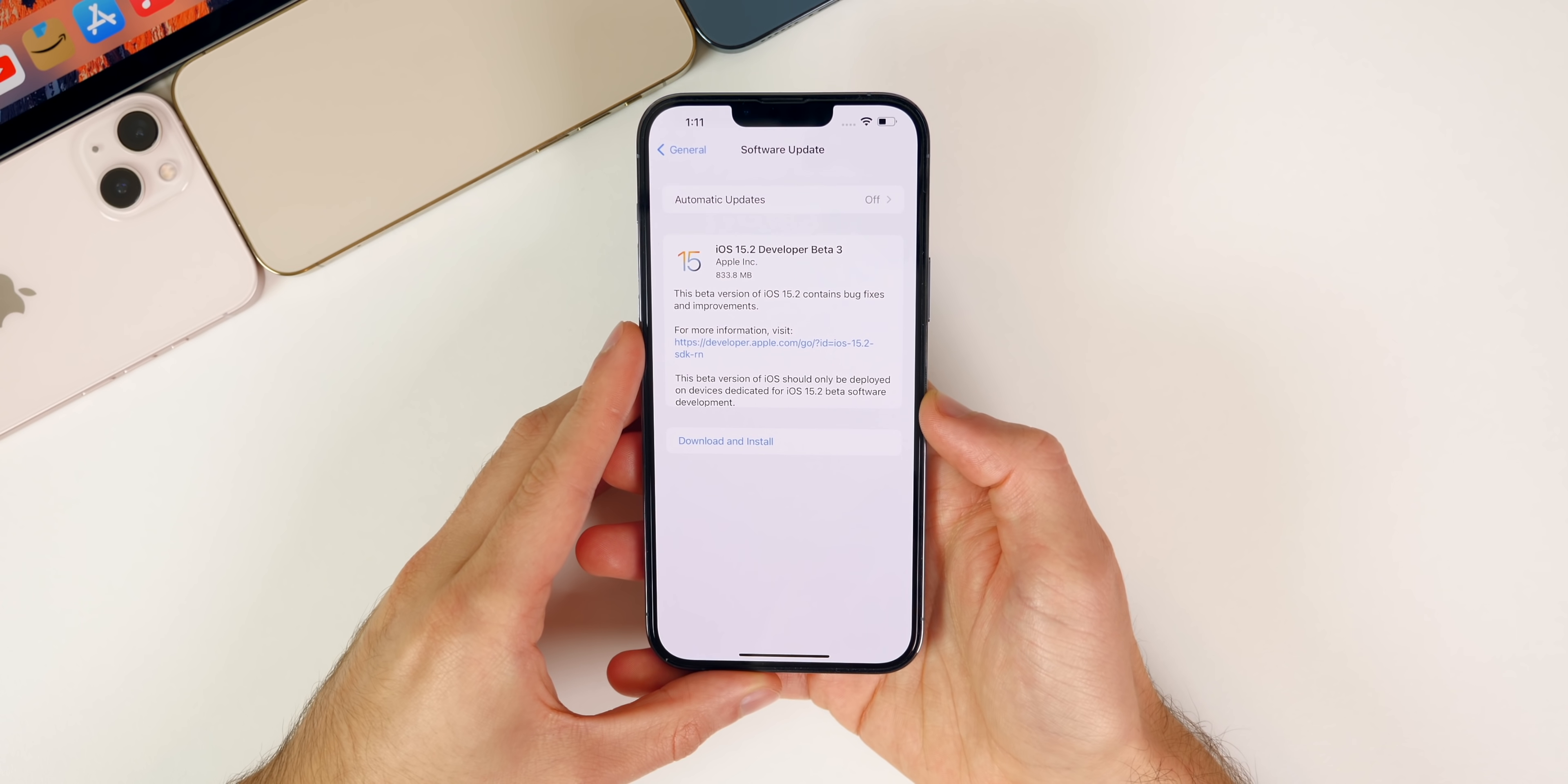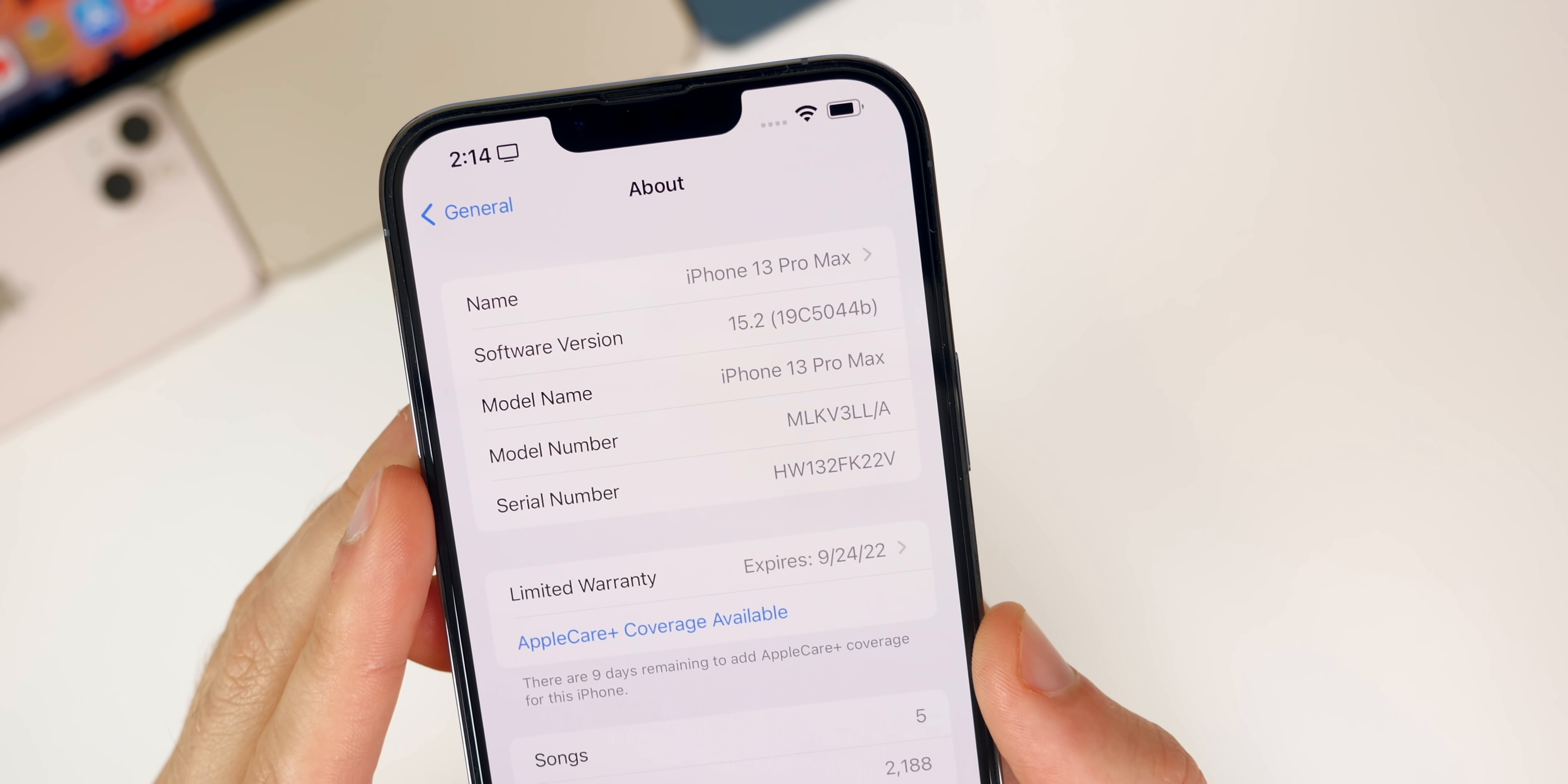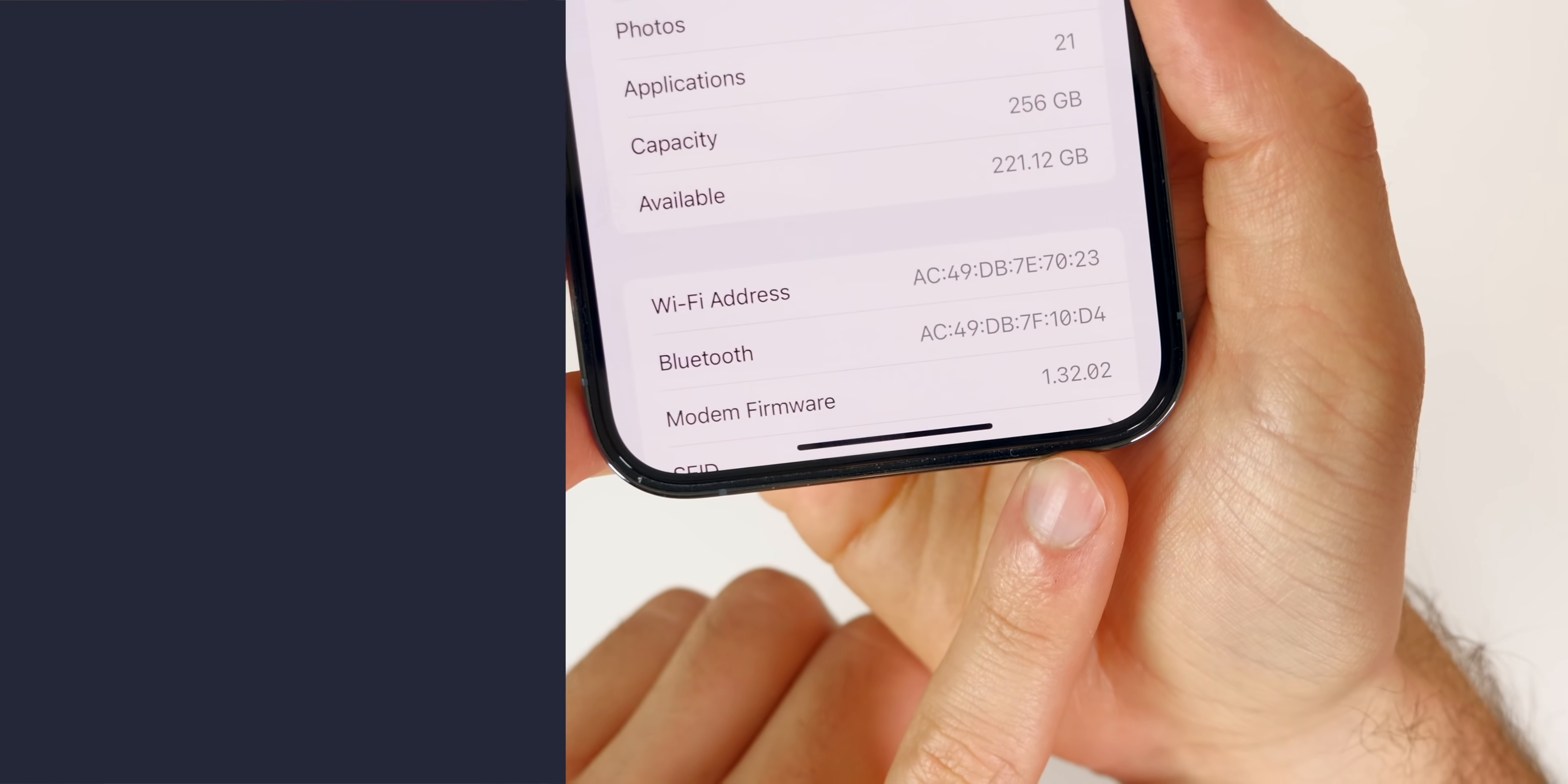Let's start off with the size of this update. It came in at 833 megabytes on my iPhone 13 Pro Max. That size will vary depending on the version you're coming from and the device you're on. If we go into settings to check out the build number, go to General, About, 15.2, we can see the build number is 19C5044B. We do have a B at the end of the build number, which indicates we're getting pretty close to the final release. We'll talk more about that near the end of this video. If we go down to the modem firmware, you can see that is now 1.32.02.